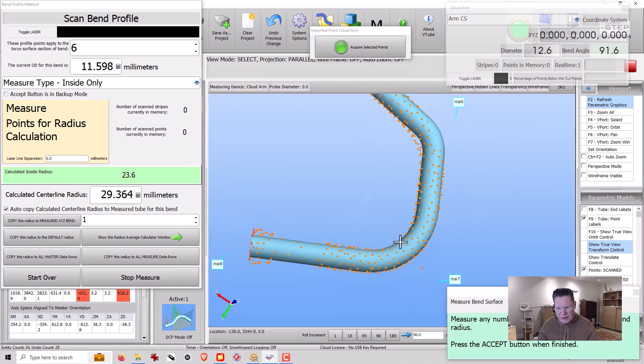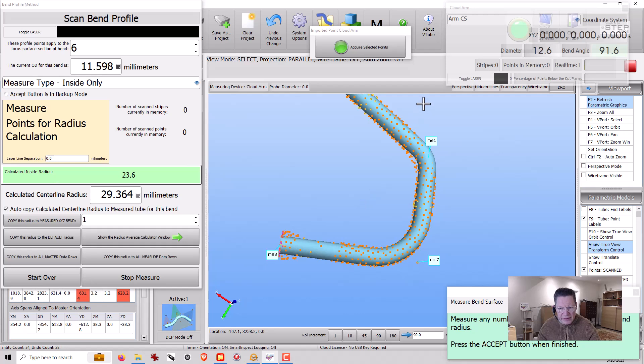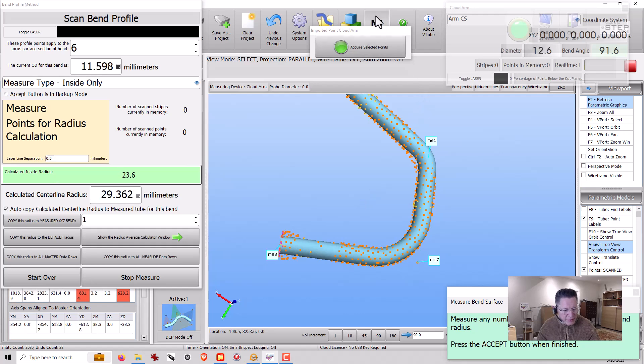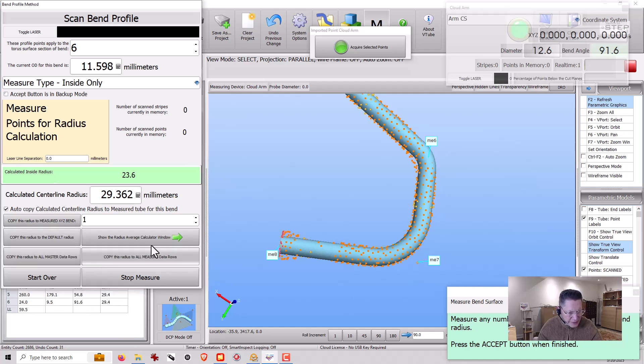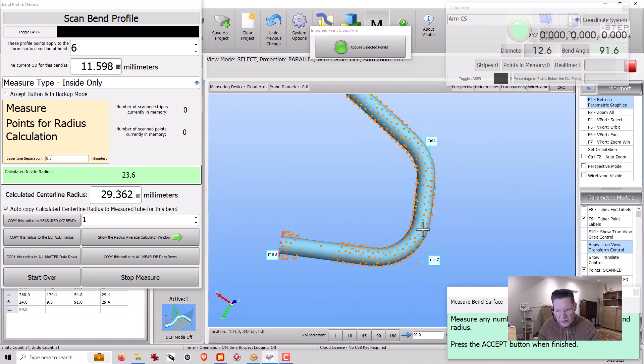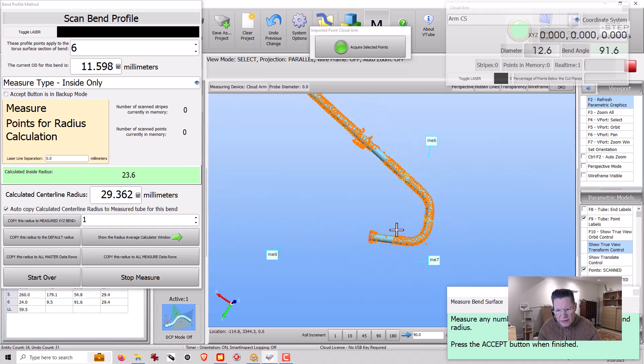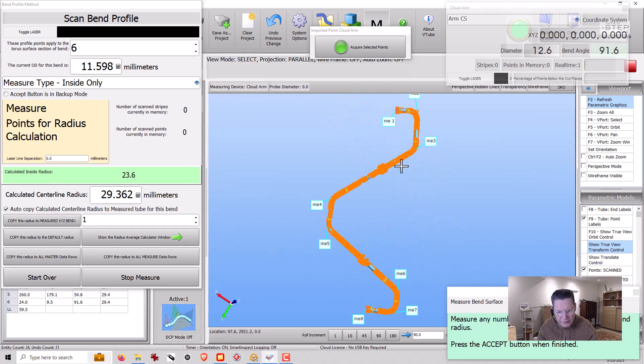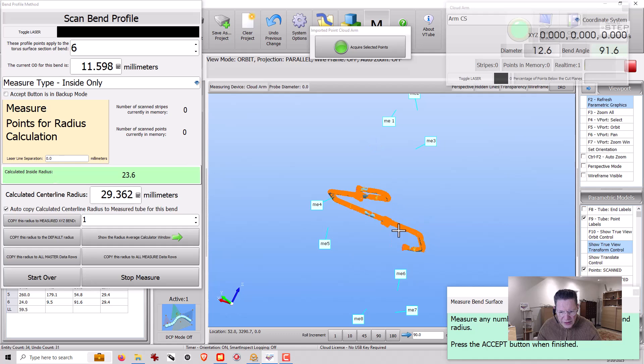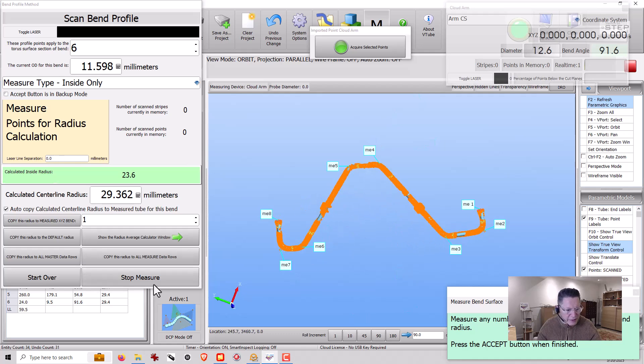Okay, so we've got like a 30 millimeter, roughly, radius. So we can just copy this to all the radii, right? And just assume that that's the radius used. Hit F3, zoom all. Okay, so now we've got the entire part here.